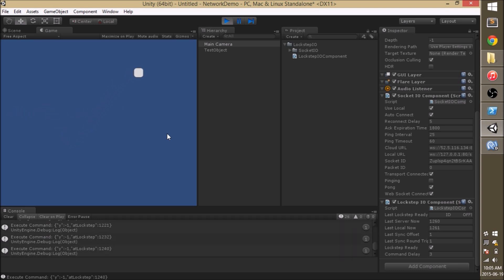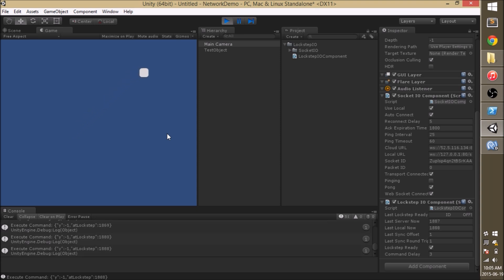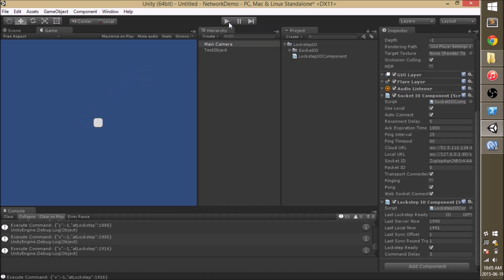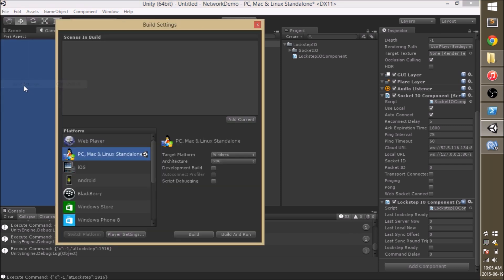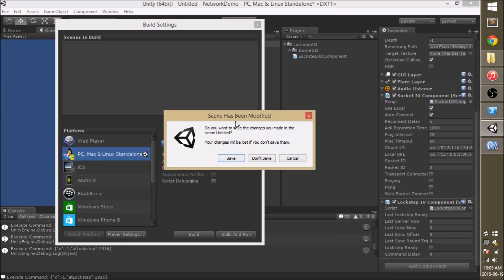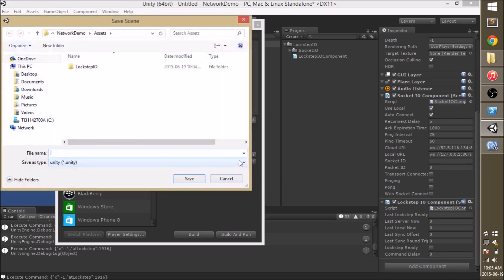So let's go ahead and try to make a build. I'm going to add the current scene. Save it first. Debug scene.